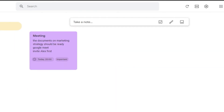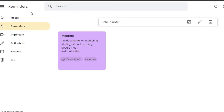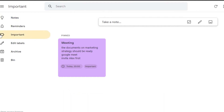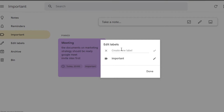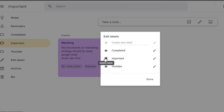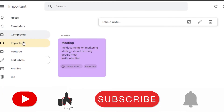The Reminders section shows all tasks you've added with reminders, so you can easily track which notes have a reminder set. Under Labels, you can create new ones — for example, a label called 'YouTube.' All labels appear in gray, and you can edit or delete a label by clicking the delete option, then click Done.